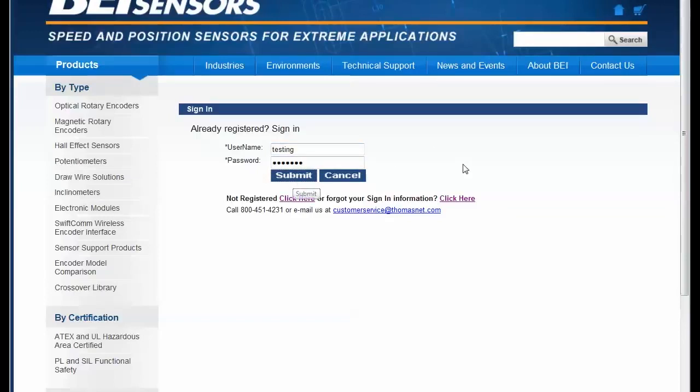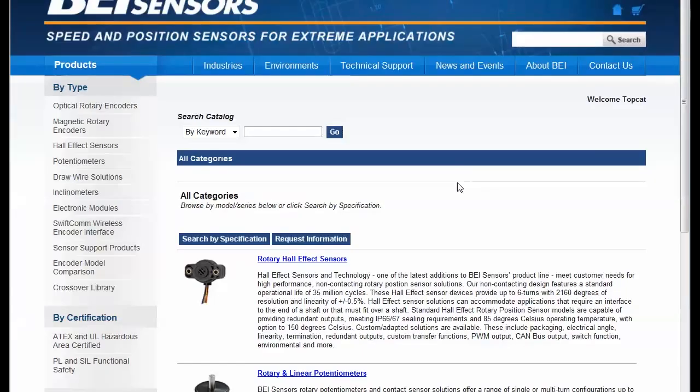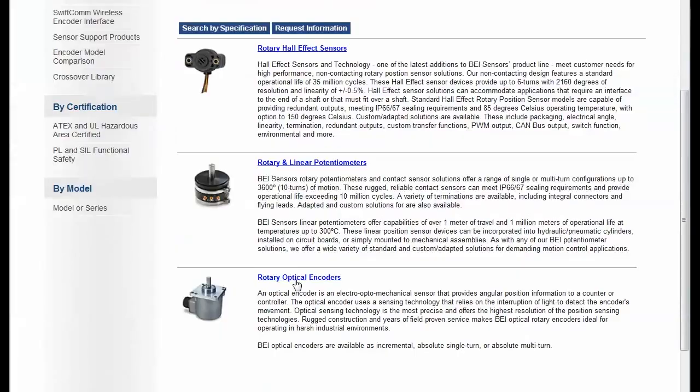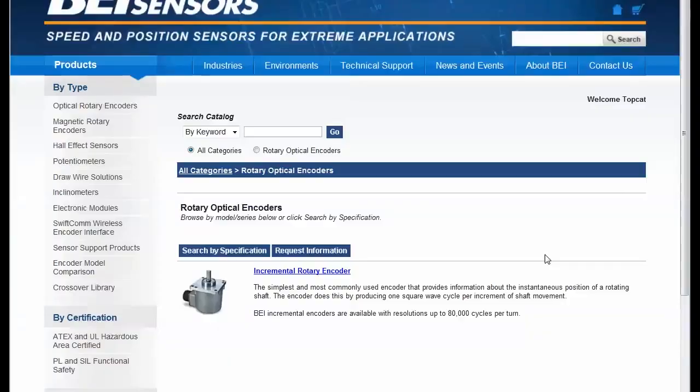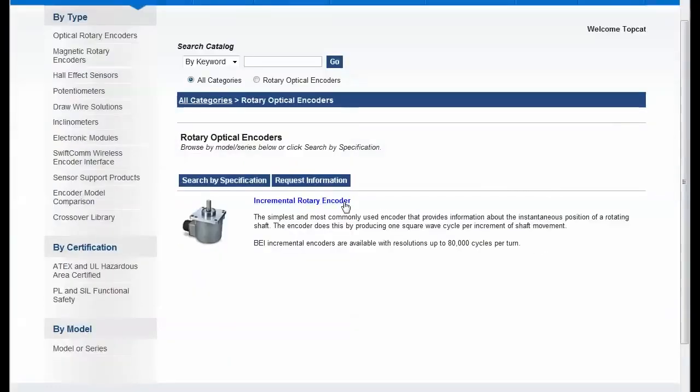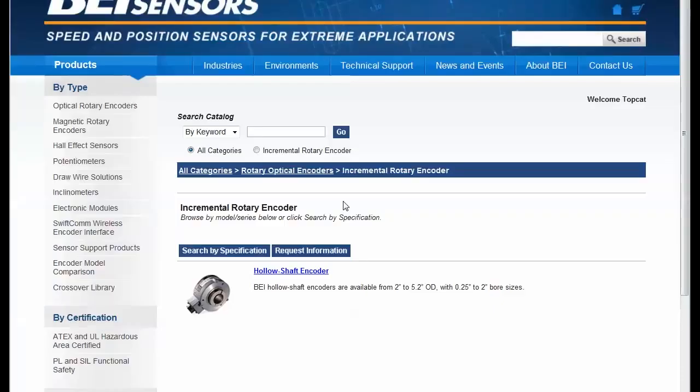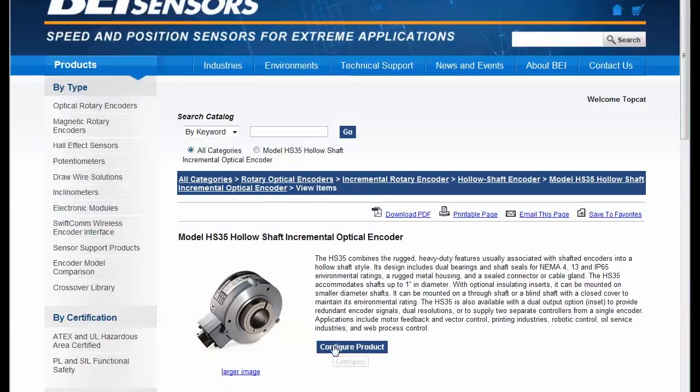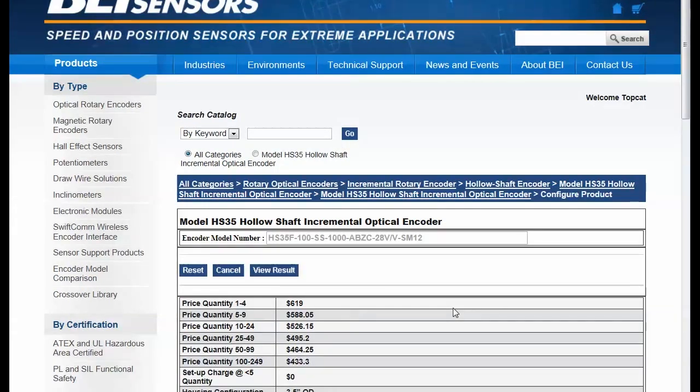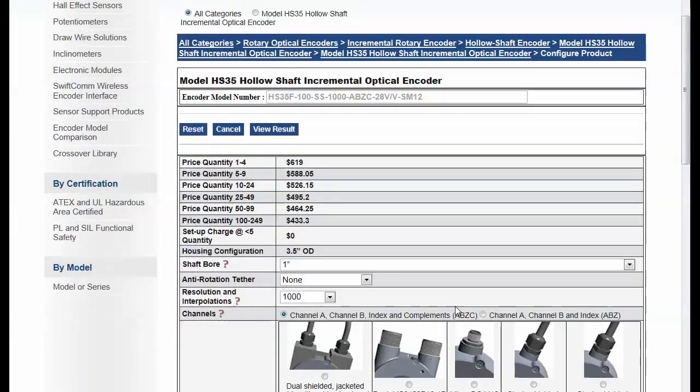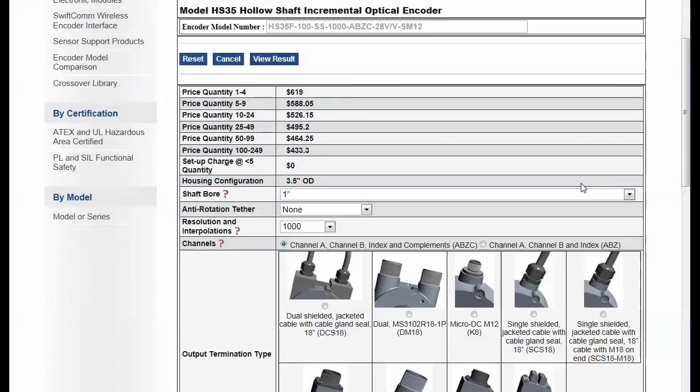And now when I go back to that configurator for that product, I'm going to see something a little bit different. In this case, what we've built into the private version of this same configurator is actually pricing. So notice here that for this configuration, I'm generating pricing and even quantity discounts are being calculated based on the selections that I make.